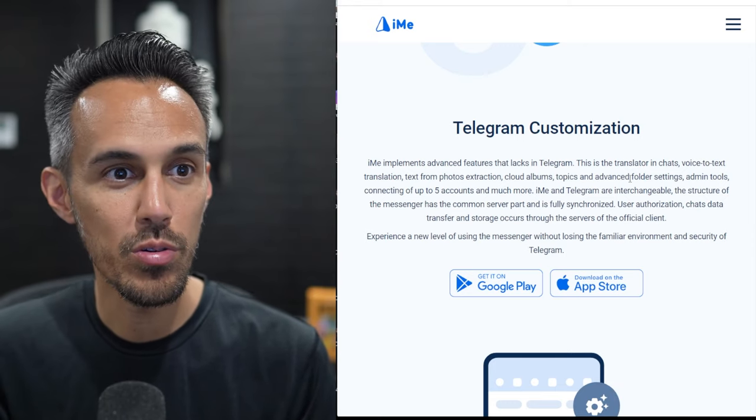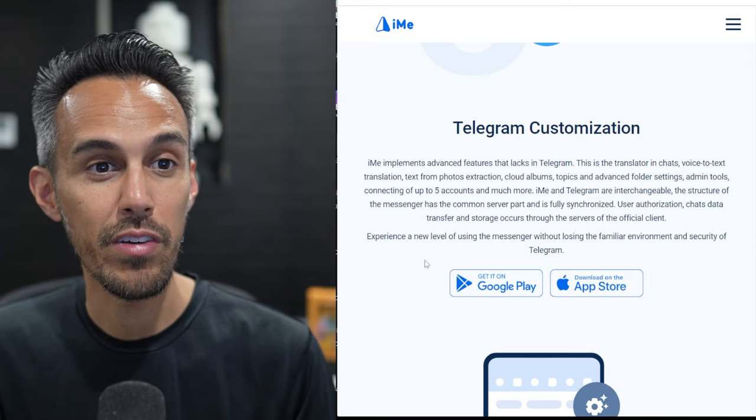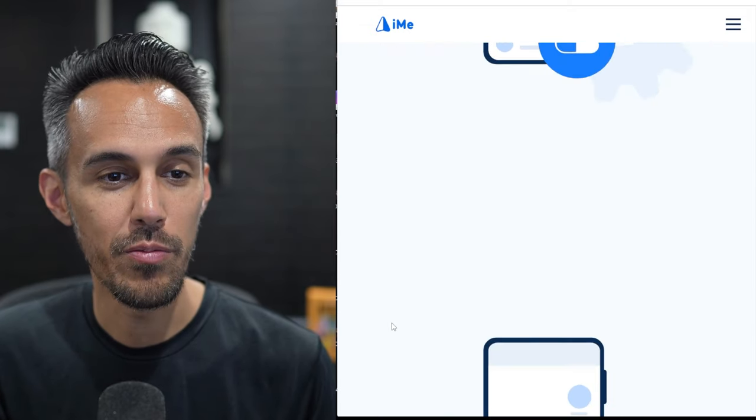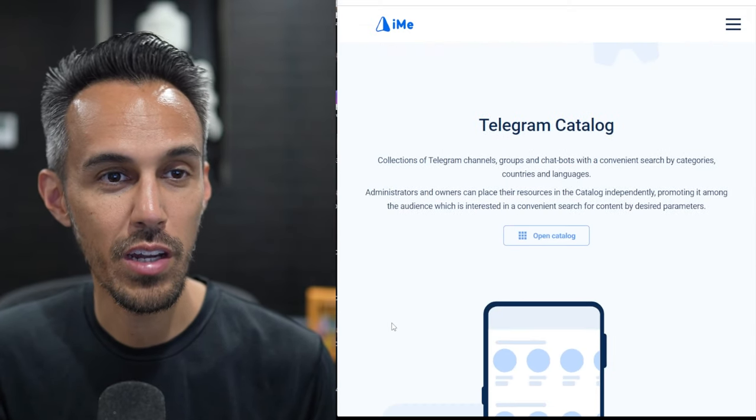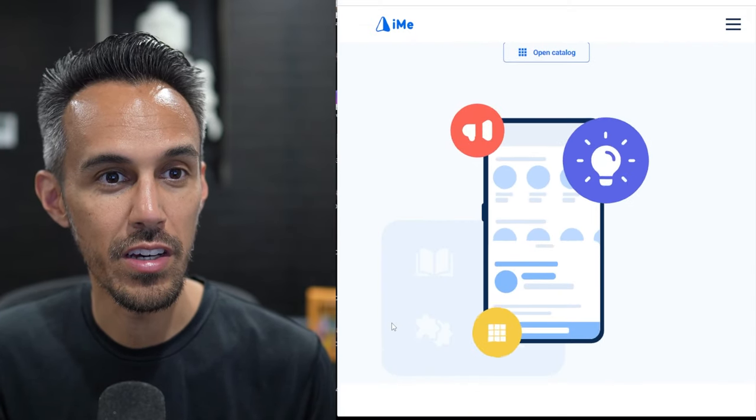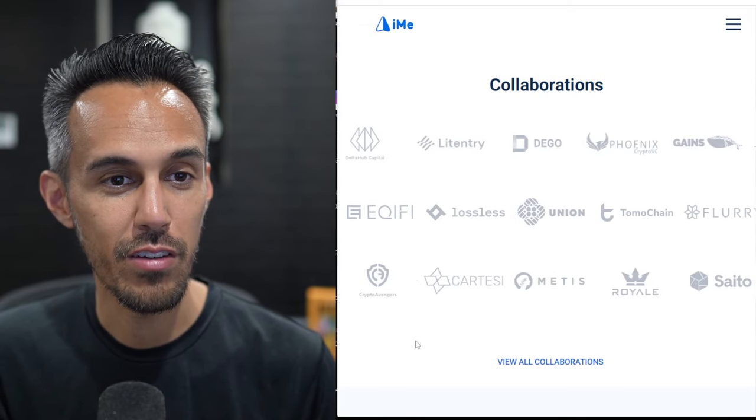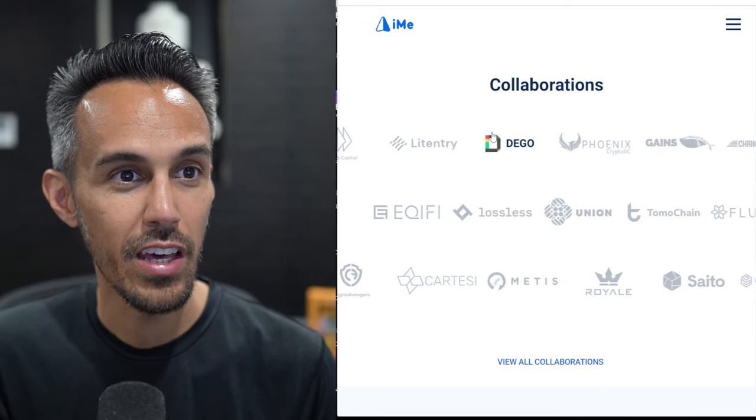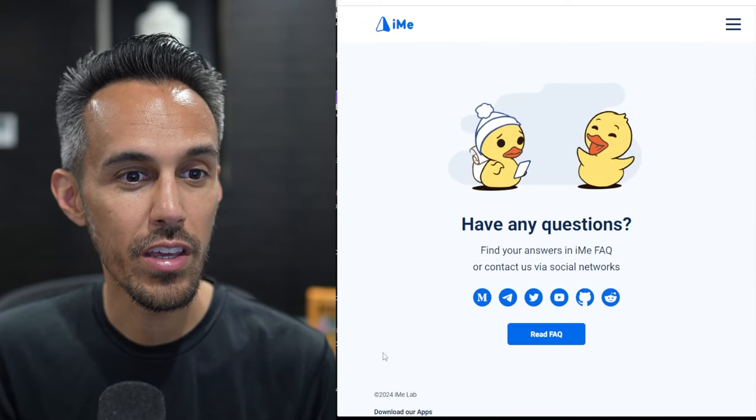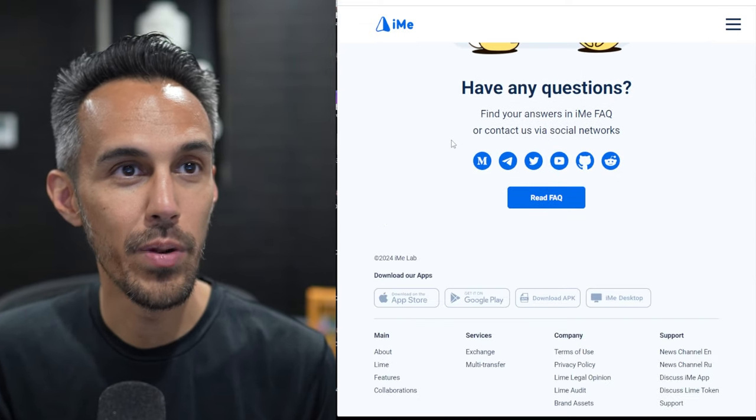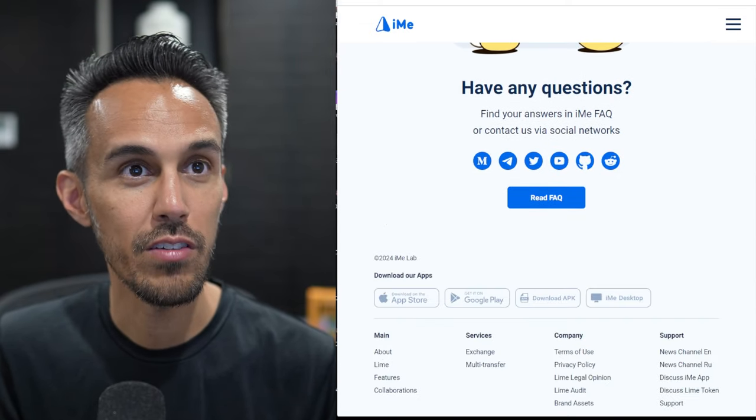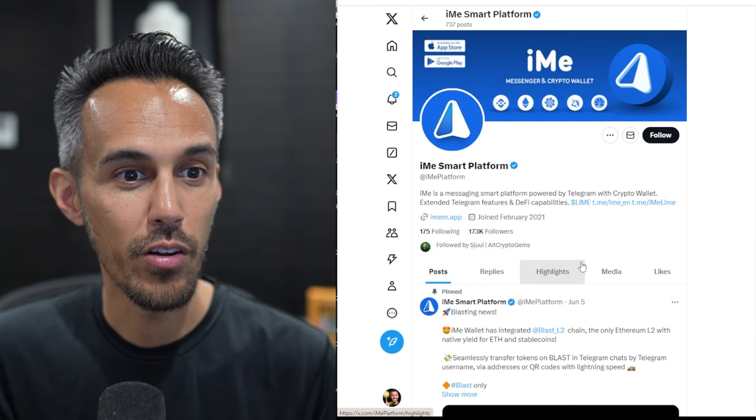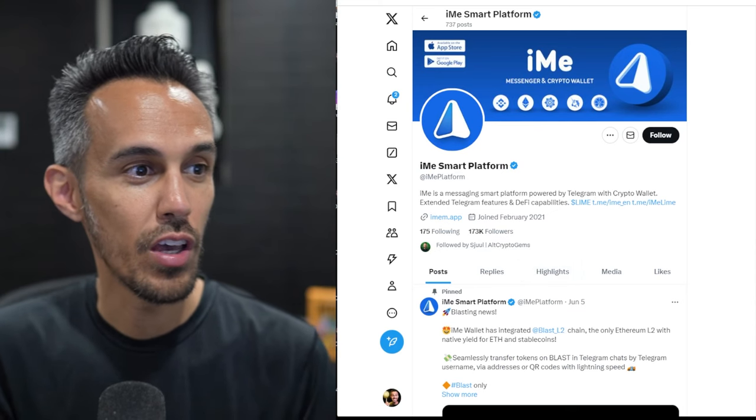connecting up to five accounts and much more. Really awesome. Kind of a great idea. And if you guys want to check that out, you guys can. They've done a lot of collaborations already. But if you guys want to check it out, you guys can. Definitely follow them on all their socials.